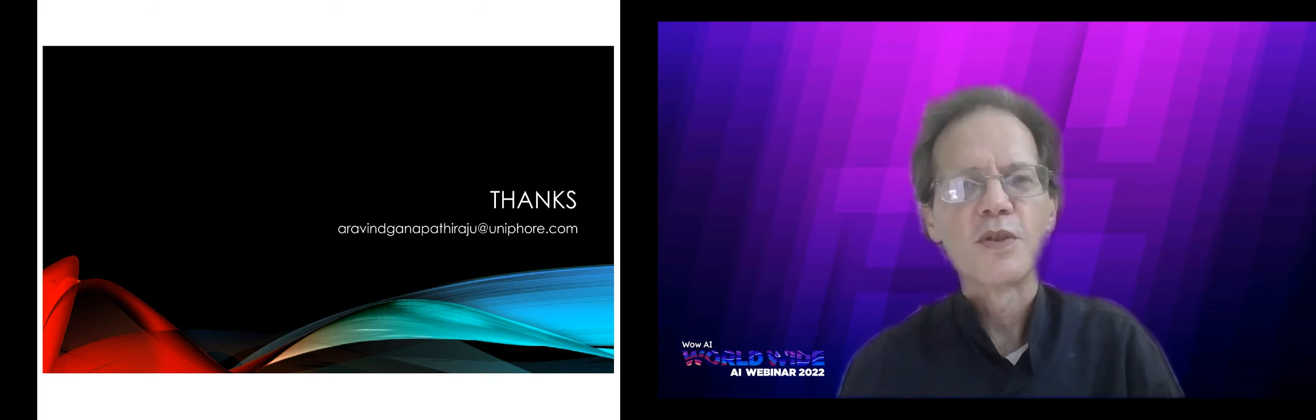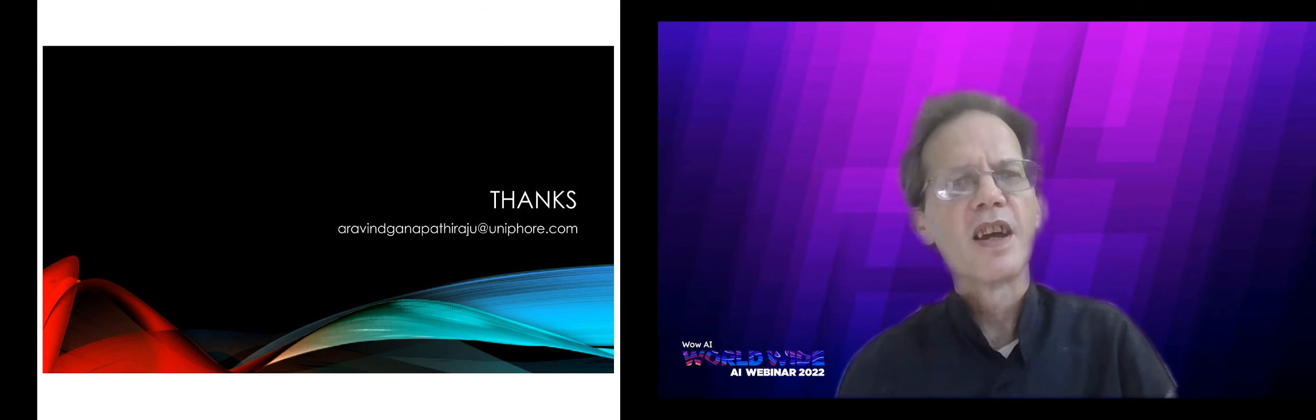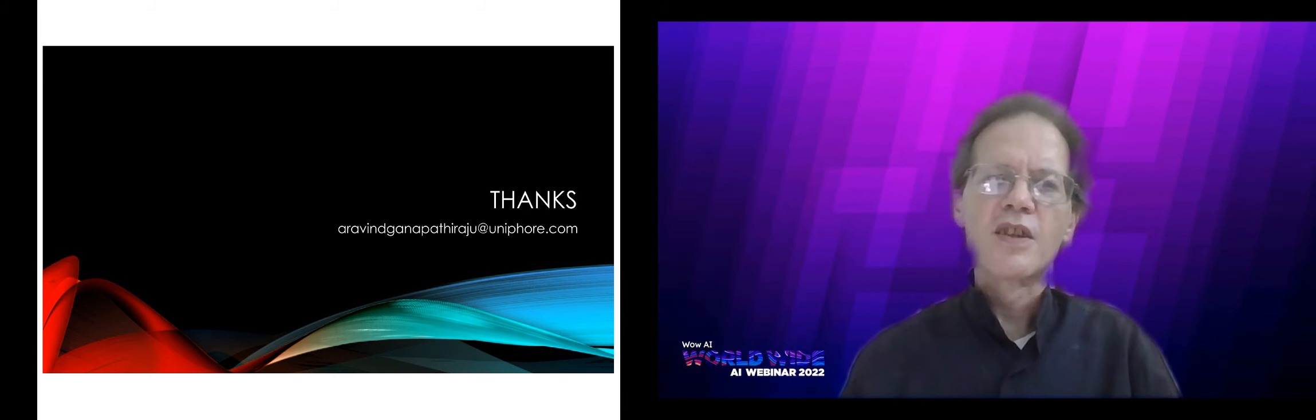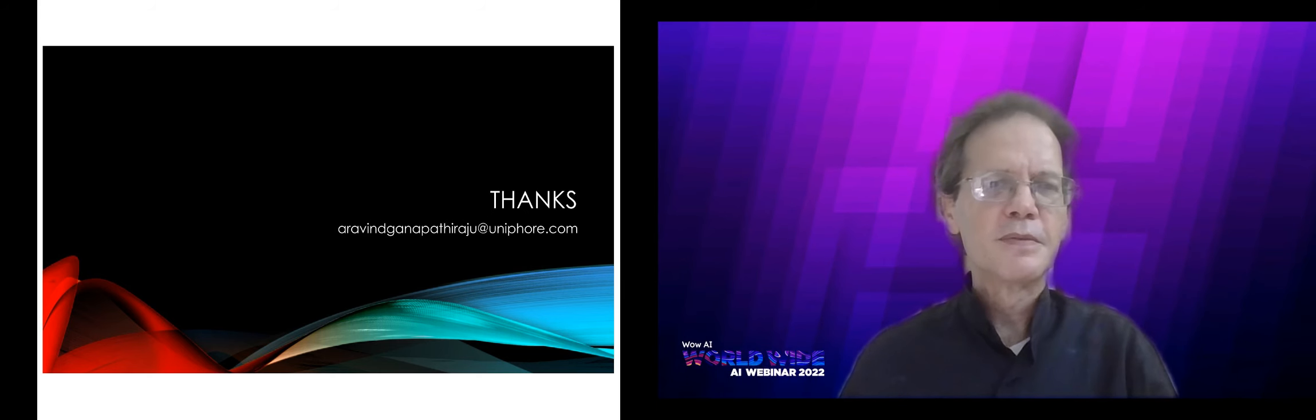All right. Thank you so much, Dr. Aravind. That was a great talk and the answers to the questions were great too. Thank you for being with us today. You have a good rest of the day and everybody else stay tuned with us for the next session. Thanks everyone.